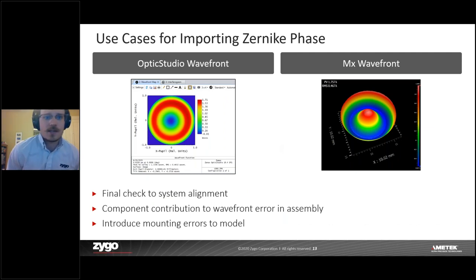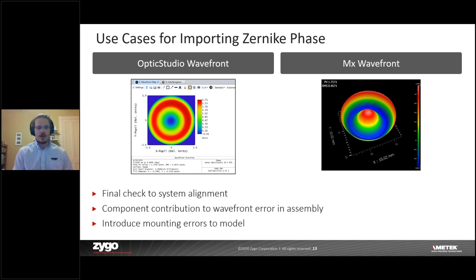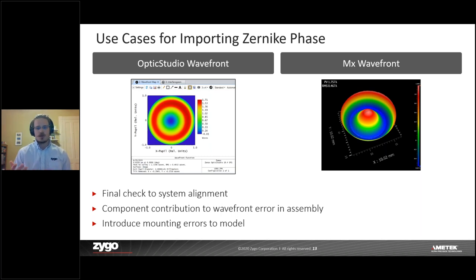Why would we apply this first case study? This might be useful for a final check of system alignments — putting your system together and asking what the ending wavefront looks like for performance. Or you might look at a final component contribution to the entire wavefront based on the assembly. If something in your assembly has been measured, what's the wavefront error contribution? You might also introduce mounting errors to your optical model to look at end performance, accounting for alignment and fabrication but adding mechanical mounting considerations.